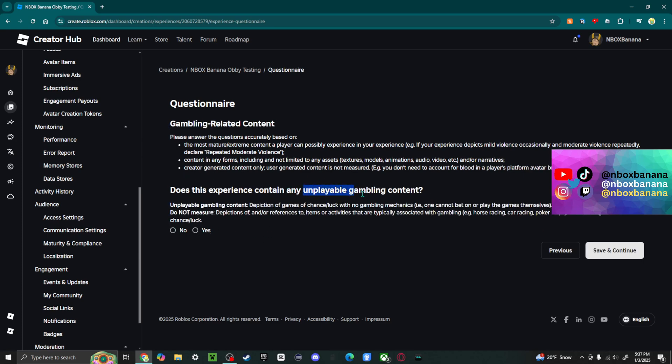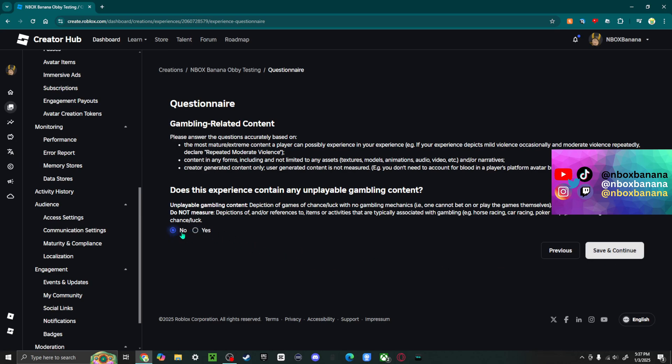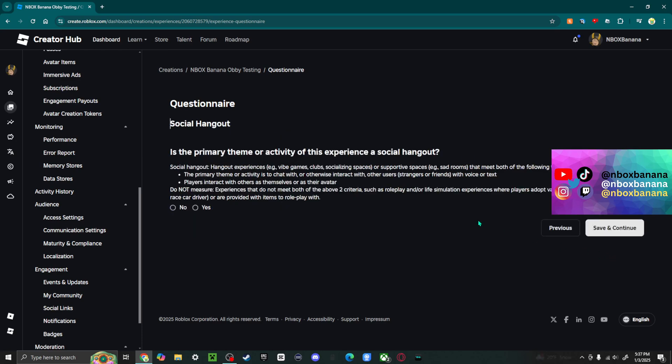Unplayable gambling content. So this is basically where there's like loot boxes. Because this is illegal in certain countries, so this is very important that you're honest about this. But there's none for mine. And if there are, yeah, it's just yes or no. There's no additional questions.